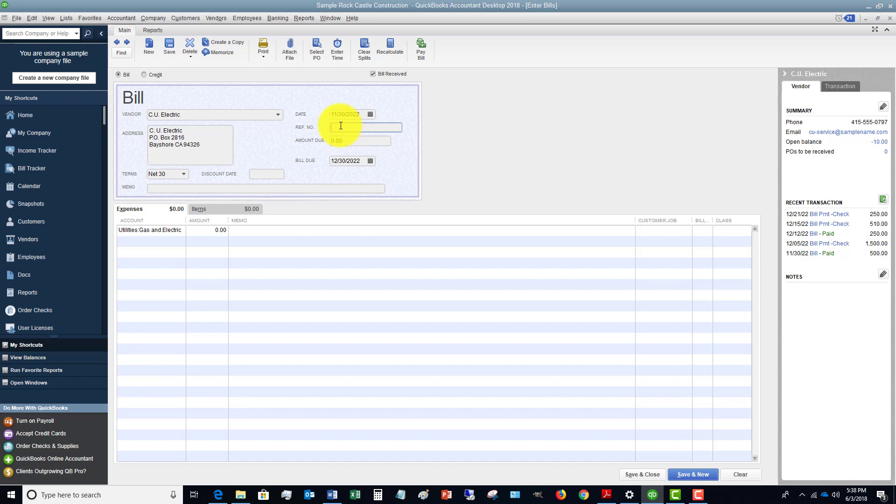Only because it's too hard to track when you have that many bills coming in and they don't put in an invoice number. So you want to put in the invoice number.